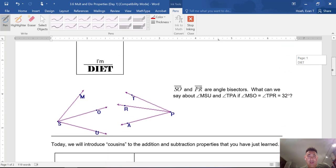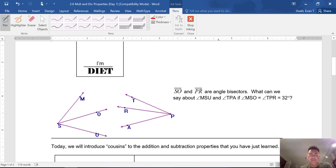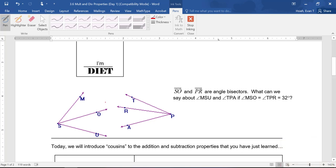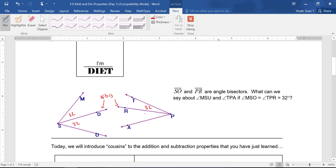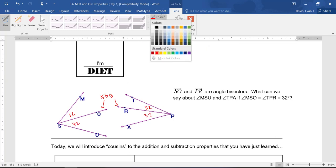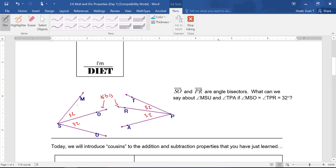Let's take a look at this first problem in the Daily Vitamins section. It says that these are angle bisectors and that angle MSO is 32. Hopefully you can see that if they're angle bisectors, these both have to be 32 as well. More importantly, these two are both going to be 64 and they're going to be congruent to each other. That's an example of what we call Multiplication Property.